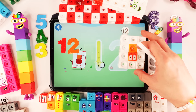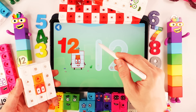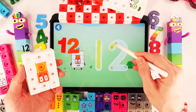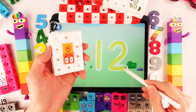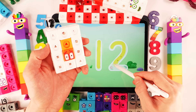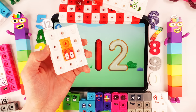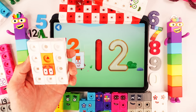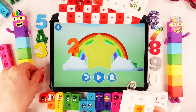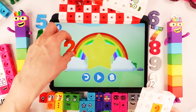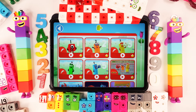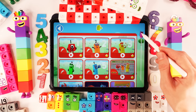Woah! Number block 12! Guys, keep your finger on the screen! Hooray! Well done! And now we find very big number block. Let's play!